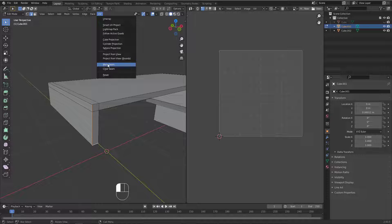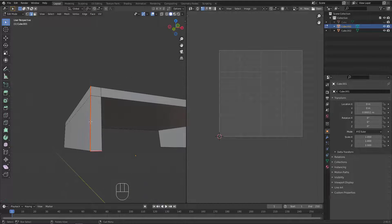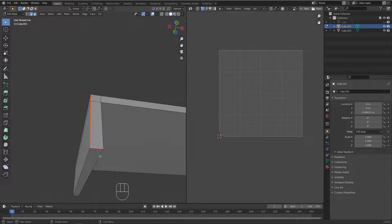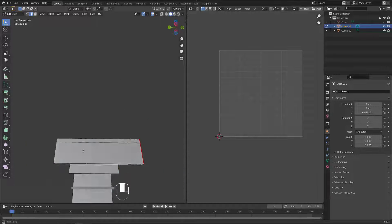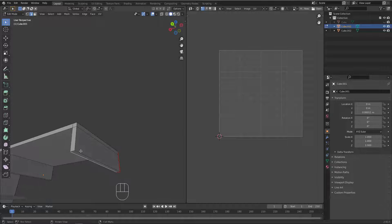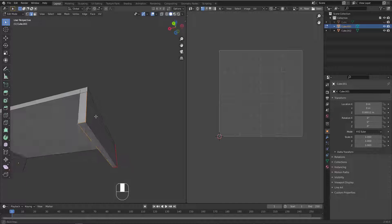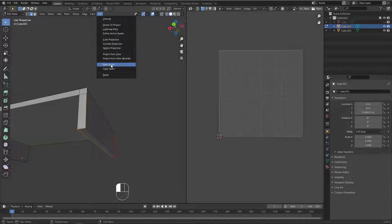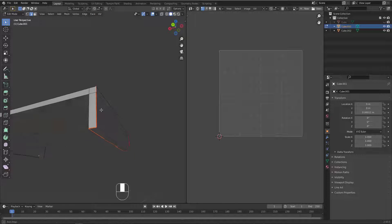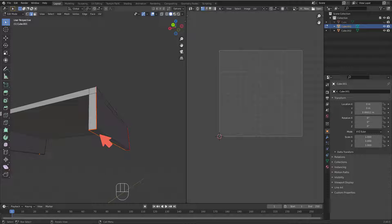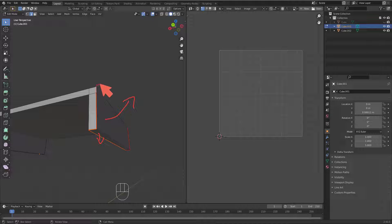Go to UV and Mark Seam. So I just cut this area. This one as well — I can add a seam here, and the same scenario here: grab those and add the seam, go to UV and Mark Seam. Now when I unwrap this, this one will be opened and this one will open like this as well.